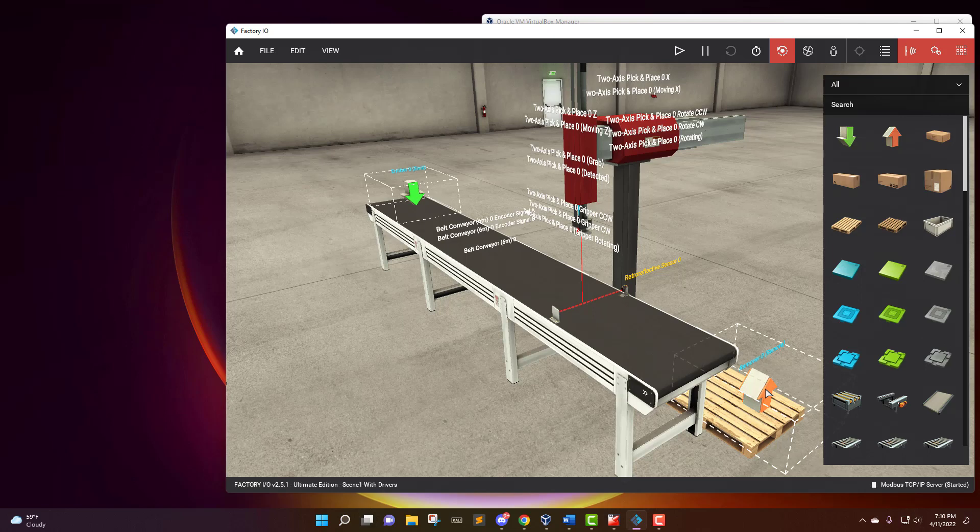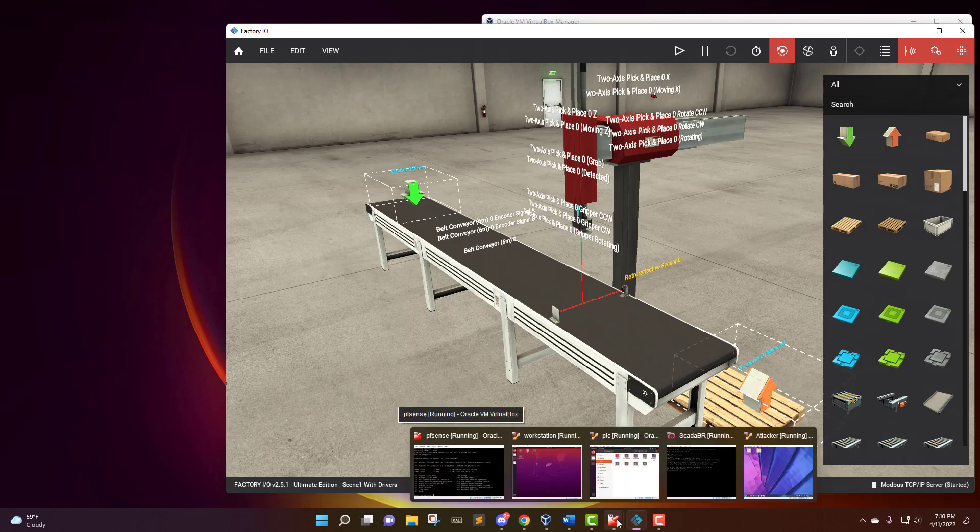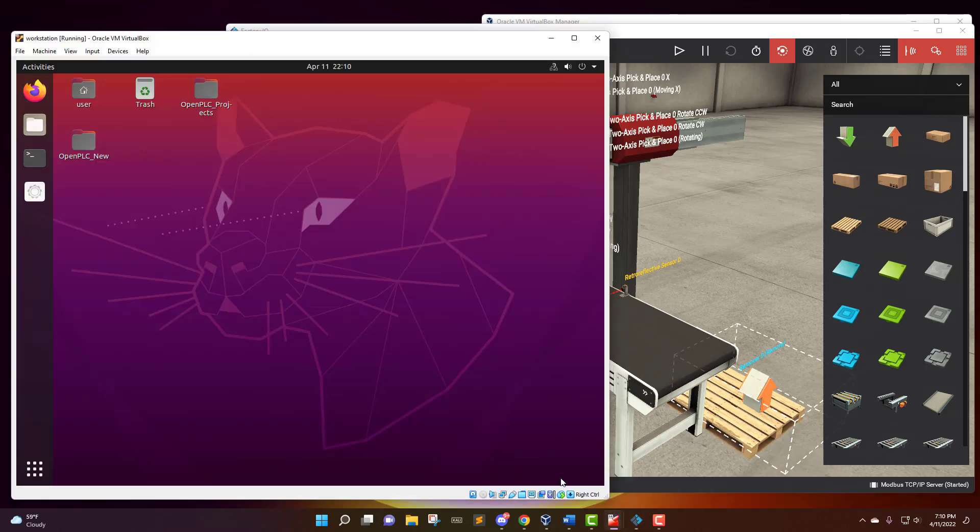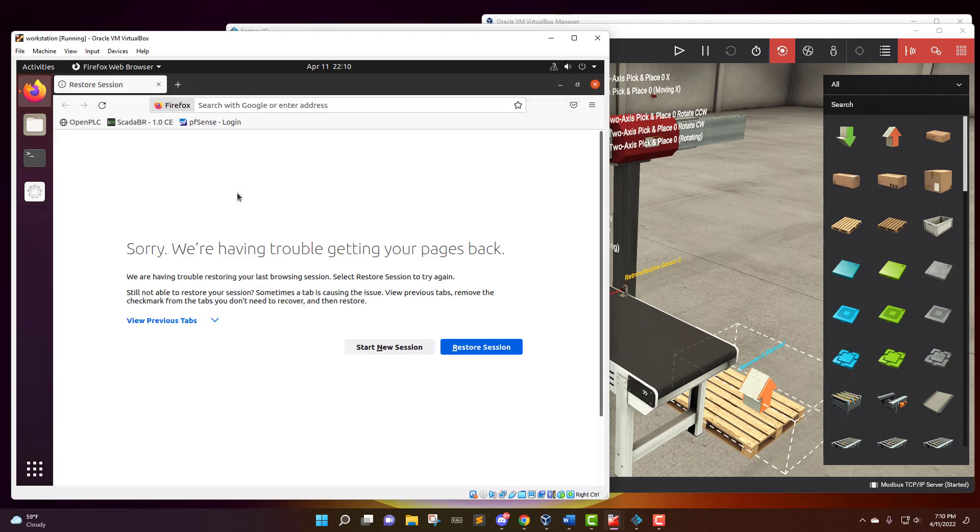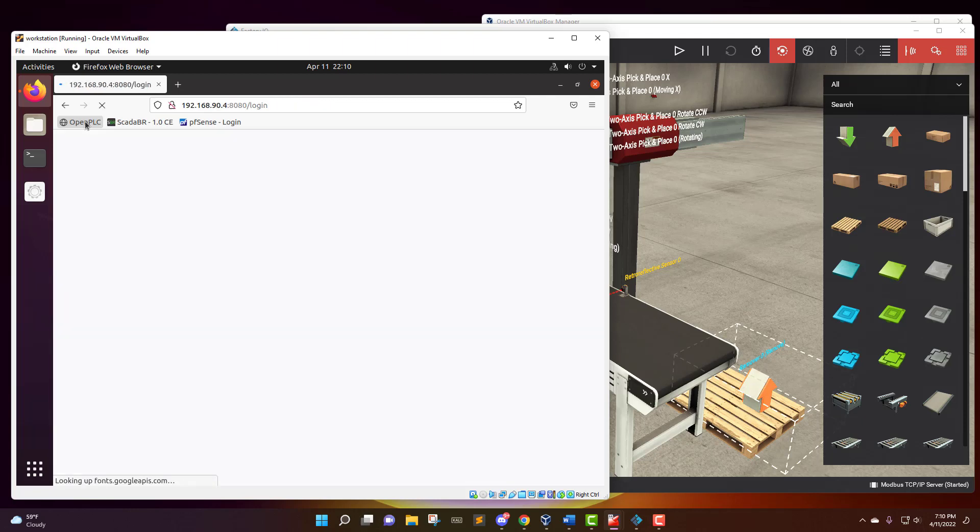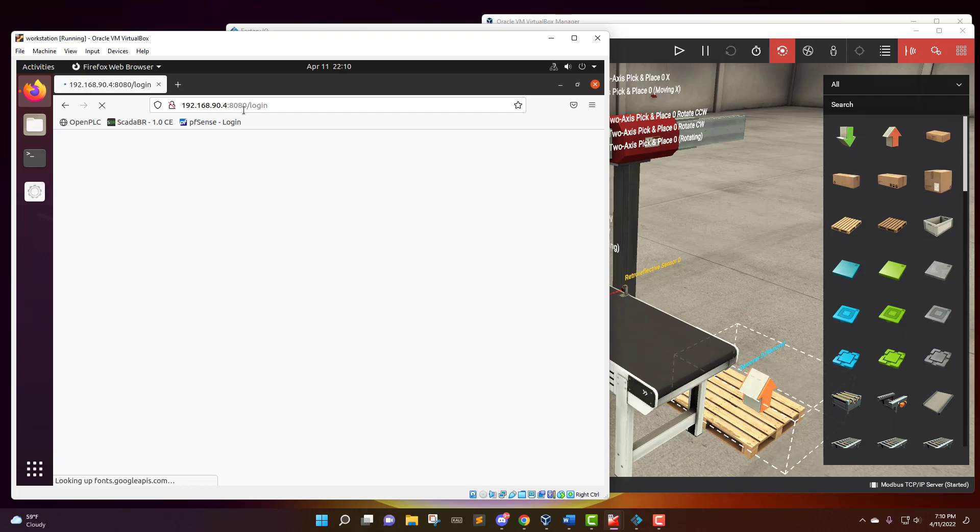So now I need to get the workstation up and running so that we can control the PLC. I'm going to go back to my workstation. OpenPLC and ScadaBR are both controlled by a browser dashboard. So I'm just going to be going to my browser right now. I'm going to be going to OpenPLC. I've saved a favorite place of the actual IP address and then port 8080 slash login.